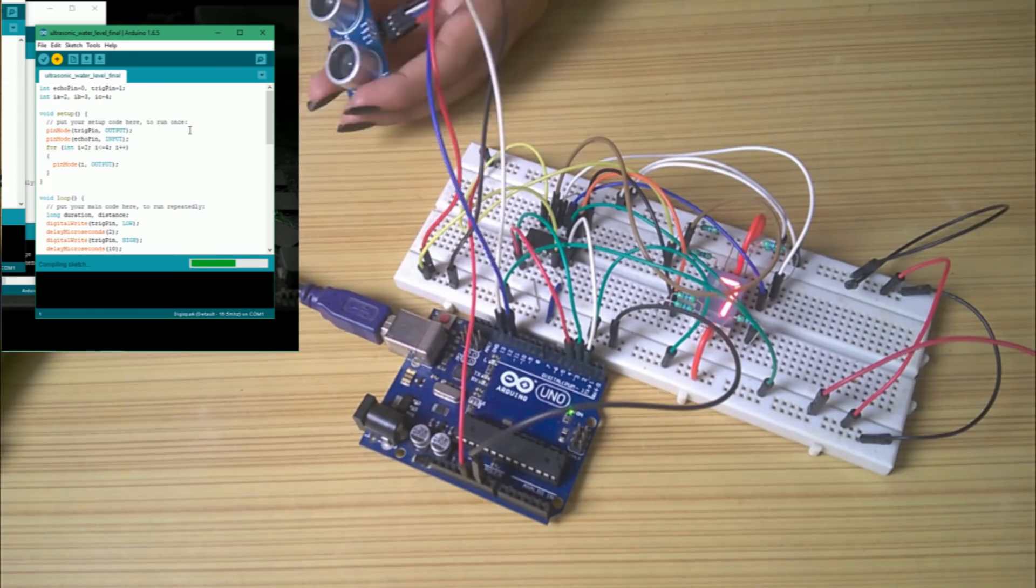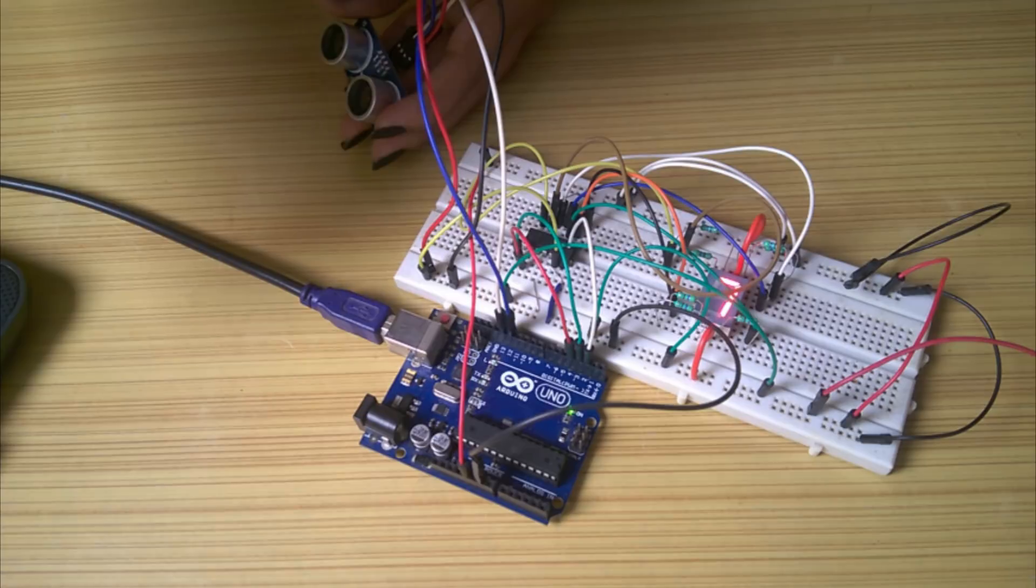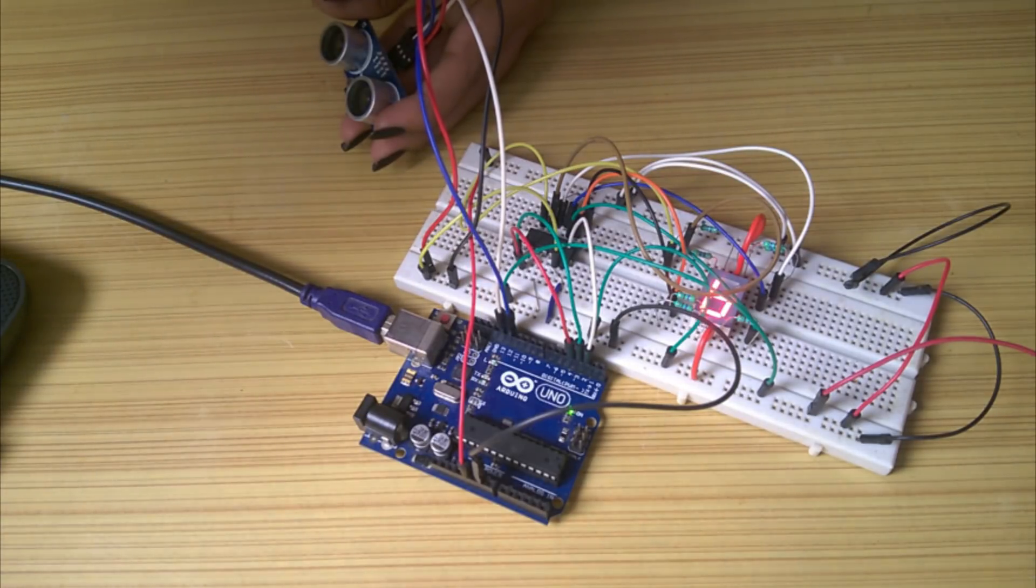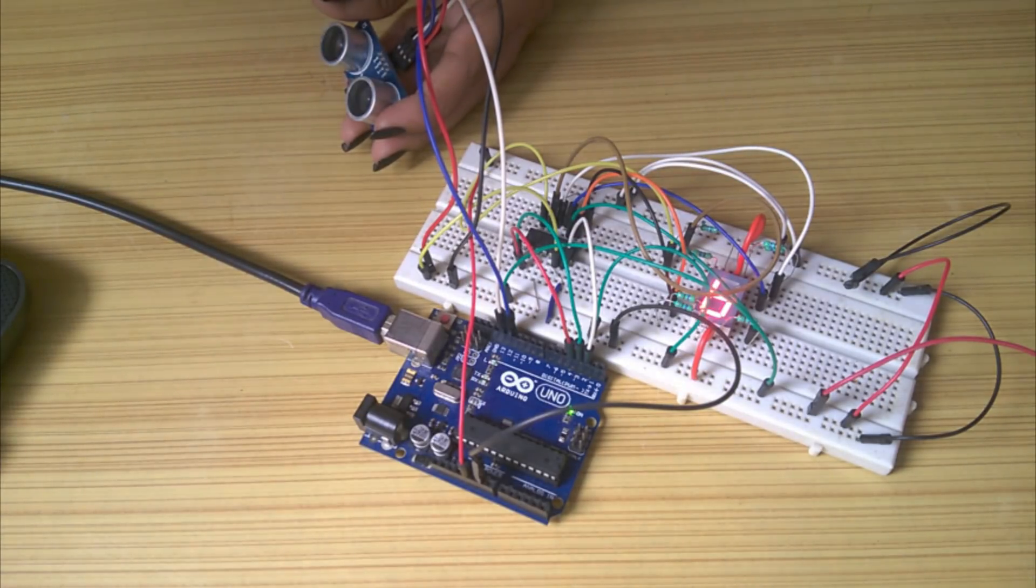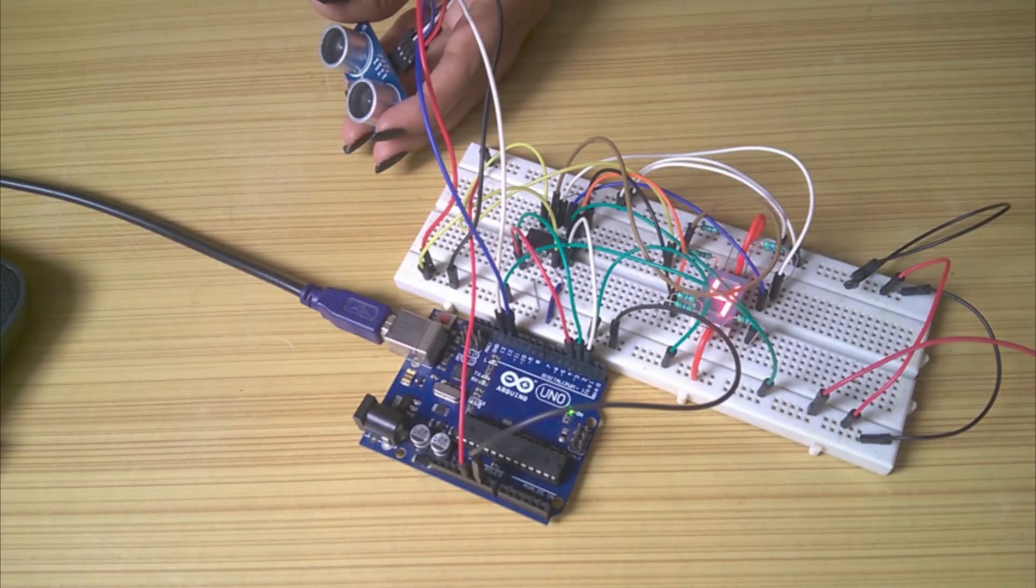I took an obstacle and varied the distance between it and the sensor to check if the displayed number changes according to the program I have uploaded, and it does.